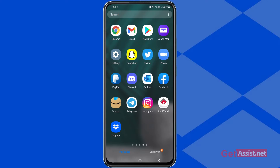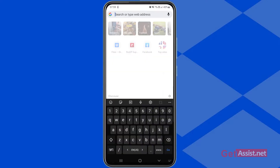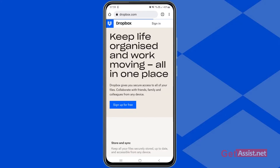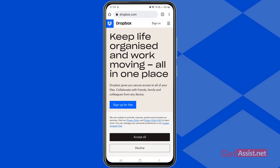First of all, you have to open a browser like Google Chrome, and then go to dropbox.com. Here you need to be signed into the account that you want to delete, so first press Sign In at the top right corner.